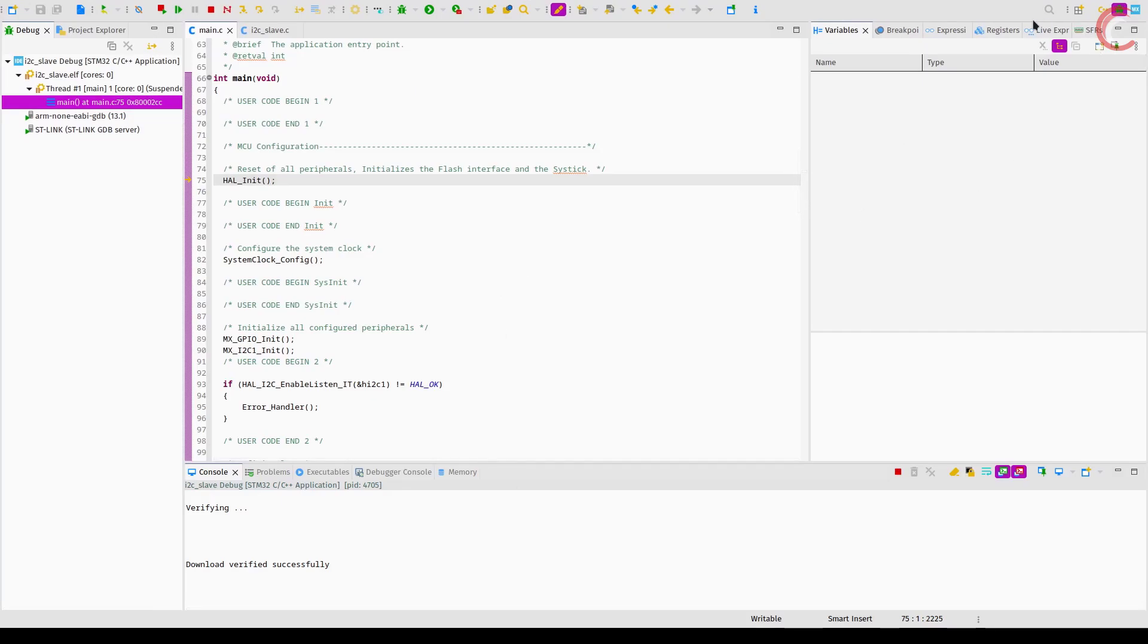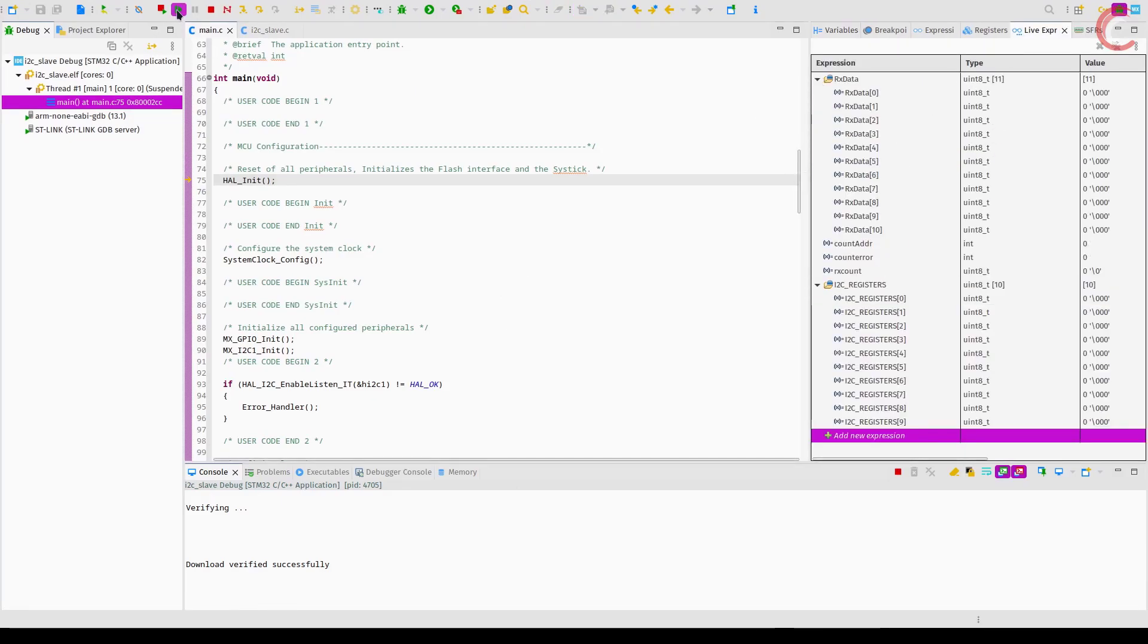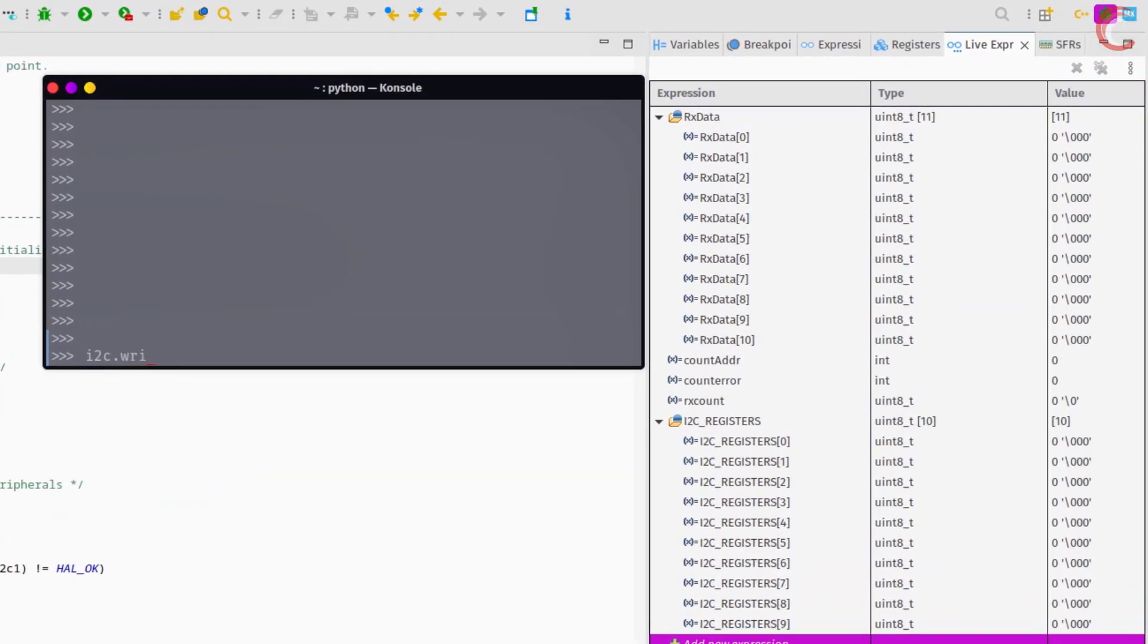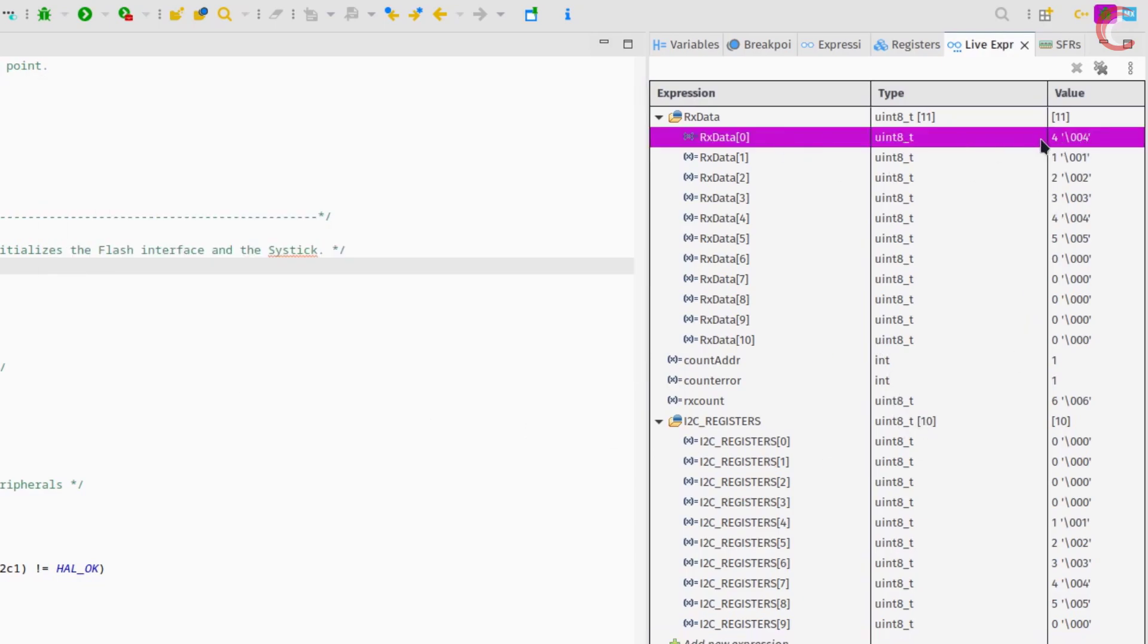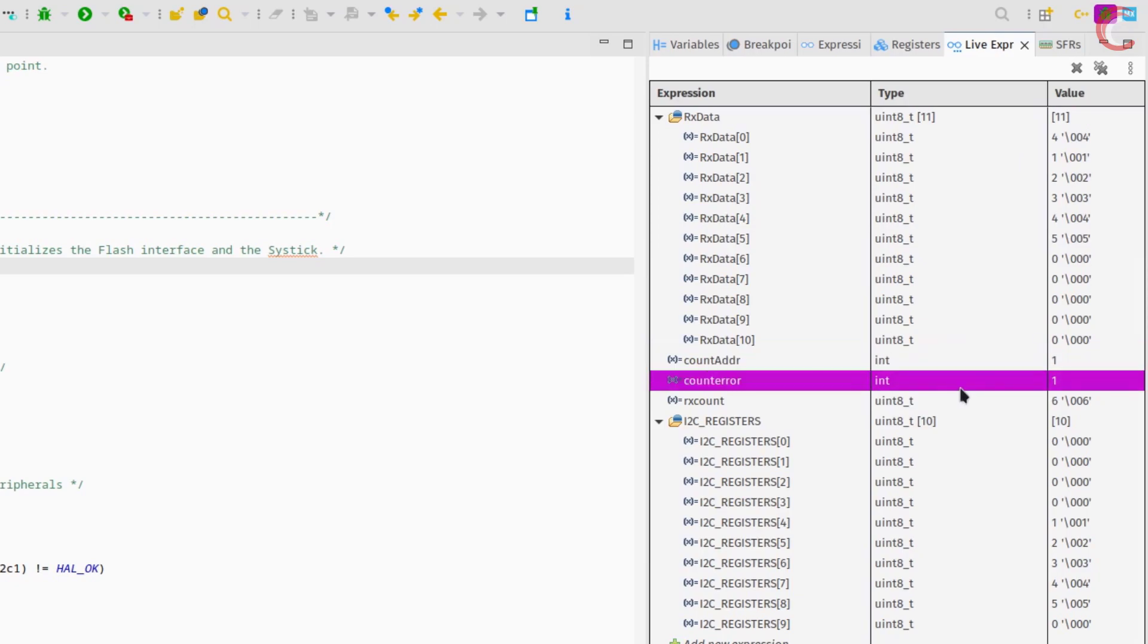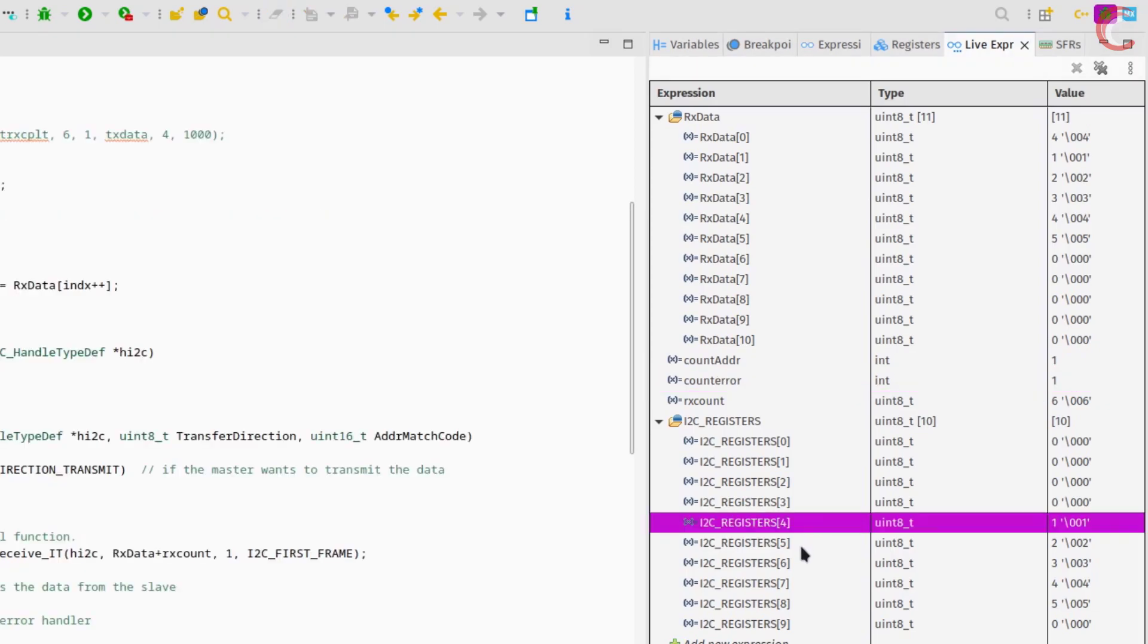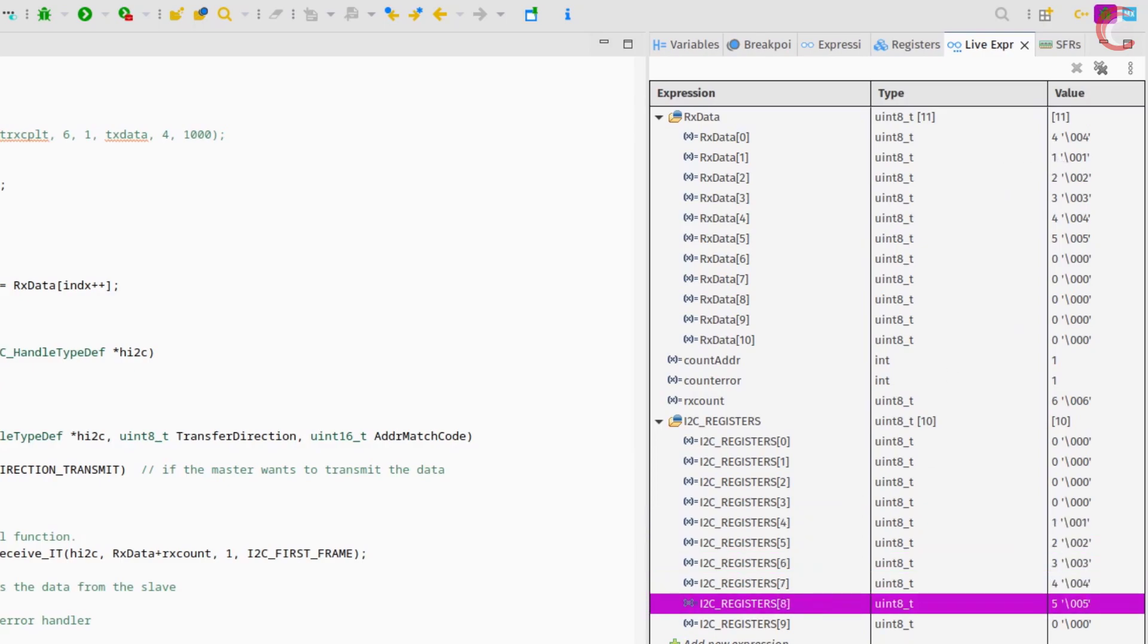I have added the register database in the live expression. The write to function is the same as the memory write function I explained earlier. The first byte is the register address, and then we have the data bytes. So here the master wants to write 5 bytes of data, starting from the register 4. Here at the rx buffer, you can see that the first byte received is the register address, and then the next 5 bytes are the data bytes. The error counter is incremented as there was an error because the slave received less than 11 bytes. The I2C registers has been updated with the new data, starting from register 4 and all the way up to register 8.